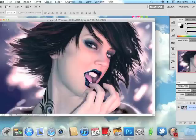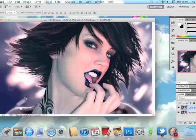Alright, I already have a photo open here of this girl, and I'm going to duplicate that layer — do a Command+J or Ctrl+J — and on your Layer 1, which is the copied layer...